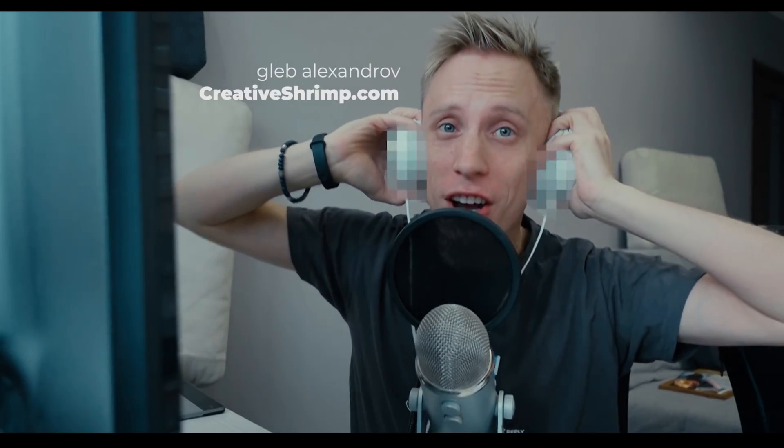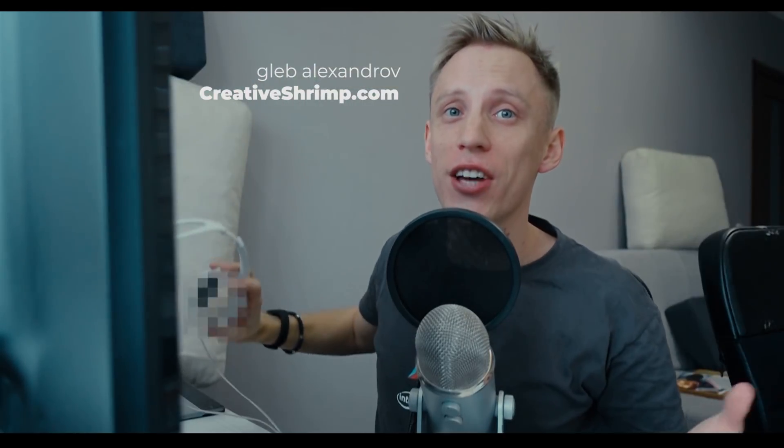Hey what's up, Gleb Alexandrov here! Welcome to the new very exciting web series on game development within Blender and Unreal Engine and maybe some other very exciting tools.